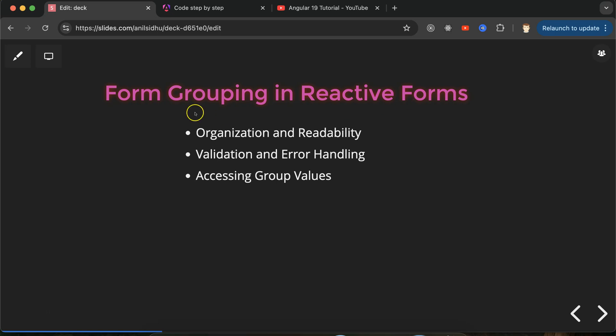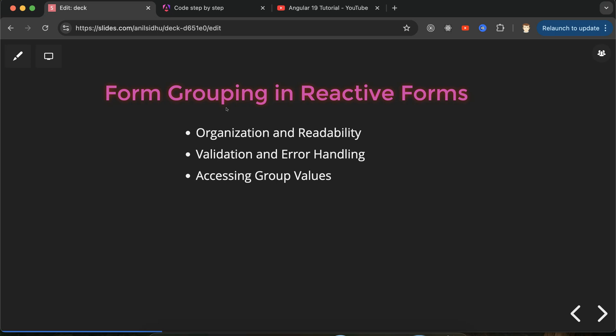But if we use form grouping, then we have to define only one property for the form, and inside this we define the keys for the input fields. Due to that, we can easily organize our code, which provides better readability, and we can easily validate and do error handling. Accessing and setting input values is also easy with the help of form grouping.